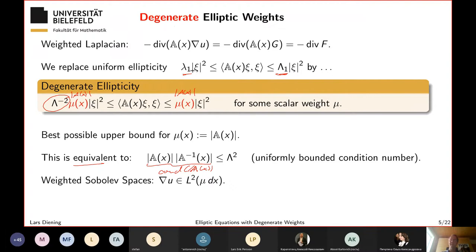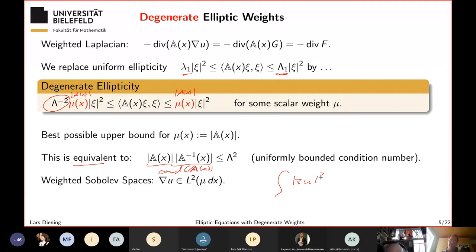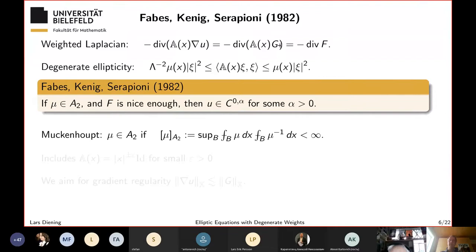The correct weighted Sobolev space that we need is: the norm involves the upper eigenvalue μ(x) of A integrated with weight μ(x) dx. The first result in this direction is by Fabes, Kenig, and Serapioni — a seminal paper. They studied exactly this type of degenerate weights, where the upper and lower eigenvalues are related by a constant, and they showed: if the weight is in the Muckenhoupt class, then u is Hölder continuous.